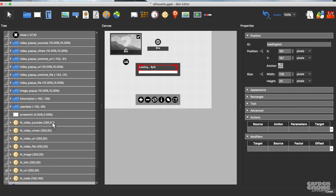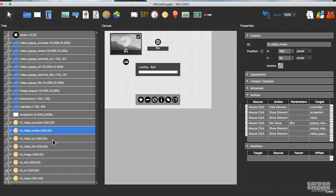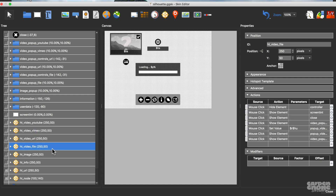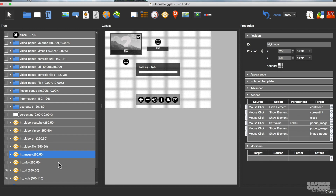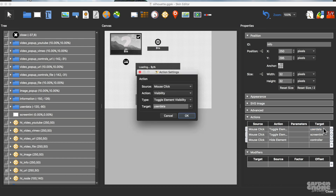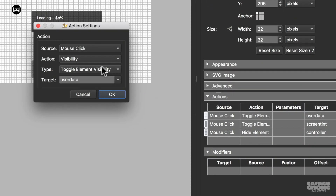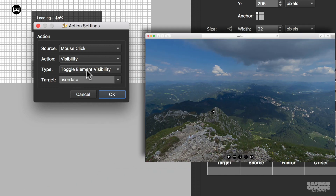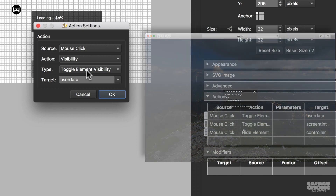So now in the tree, when I select the hotspot templates or any element that has actions added to it, you'll see the actions table populated to the right. When I select an element in the canvas, I'll also see its actions. The info button, for example, triggers the screen tint and a container that holds the user data info to appear. When I double click here, I can see exactly how this action was made. It tells me that when this button is clicked, the element called user data will have its visibility toggled — meaning if it's currently not showing, it'll appear when the info button is clicked; if it's currently showing, it'll disappear when the button is clicked.